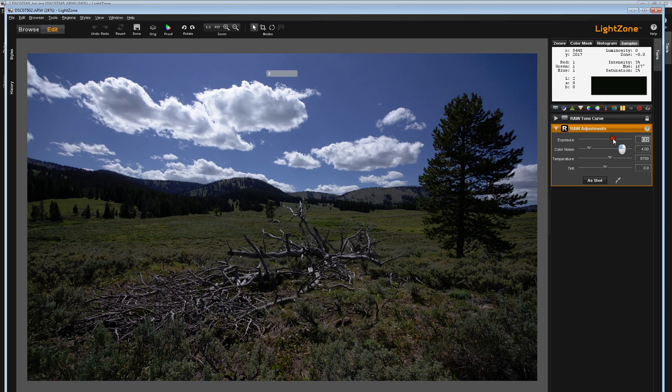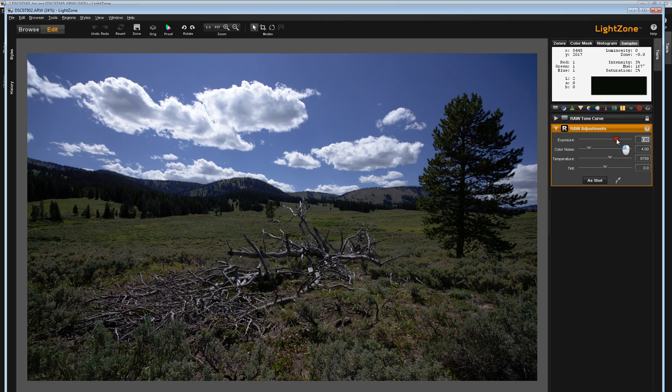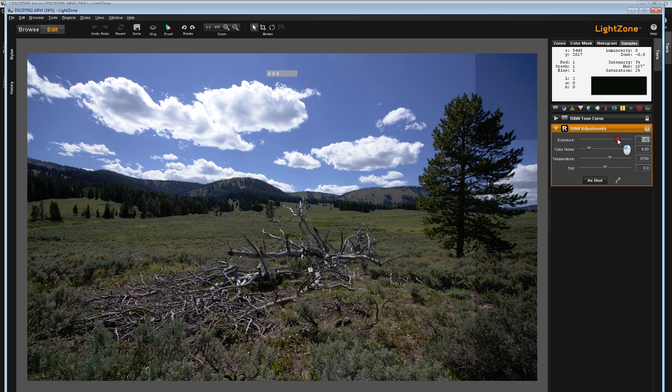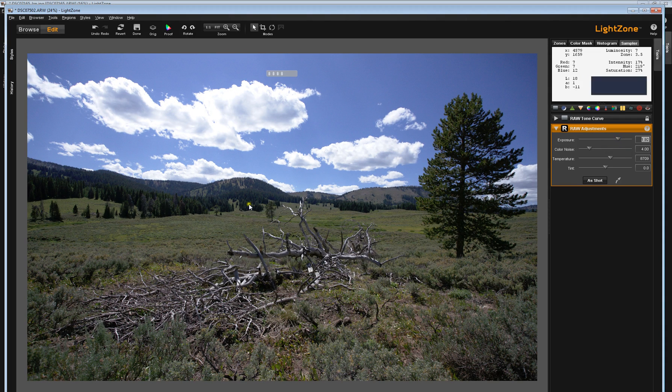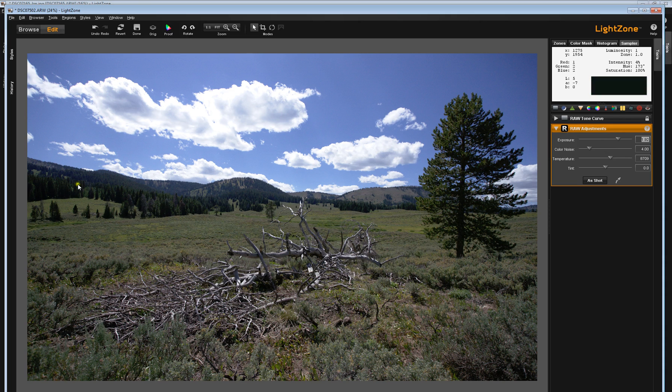To get that tree kind of where I want it and some of these darker trees, these conifers over here, well, the sky, these clouds are blown. They're gone. So now what?